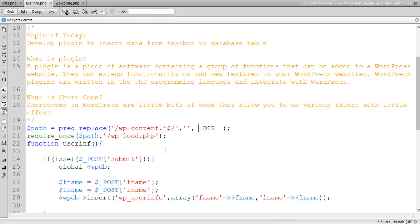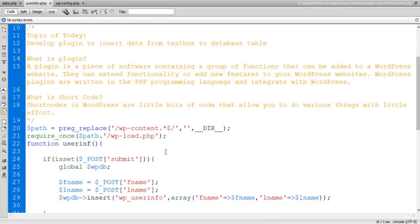Hello everybody, I am Asadis Zaman Biswas. Today I'd like to discuss a bit more about inserting data from text box to database table plugin.